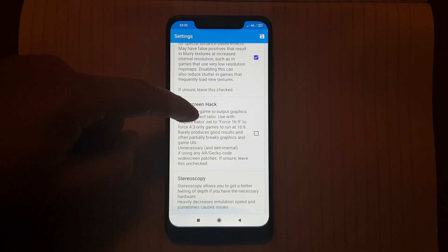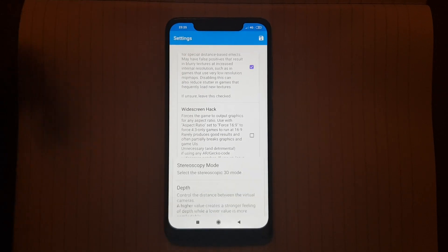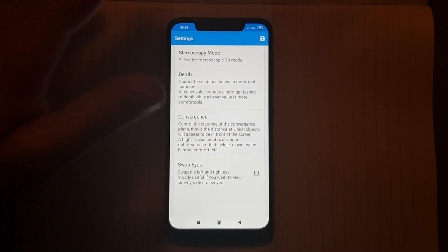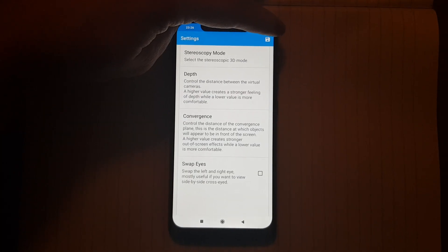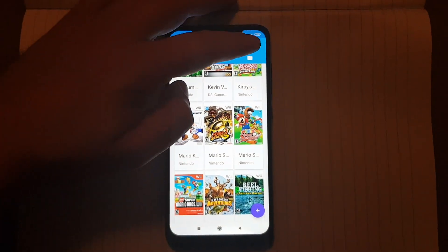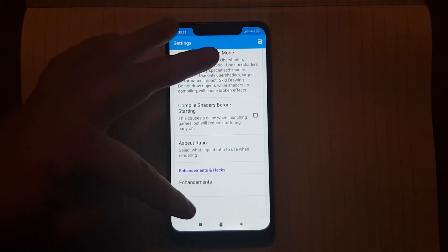So this is standard. I haven't changed any of these. Just leave them as they are. So let's go to the hacks.